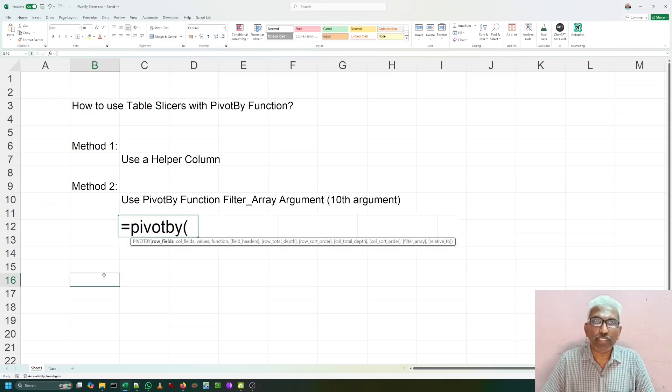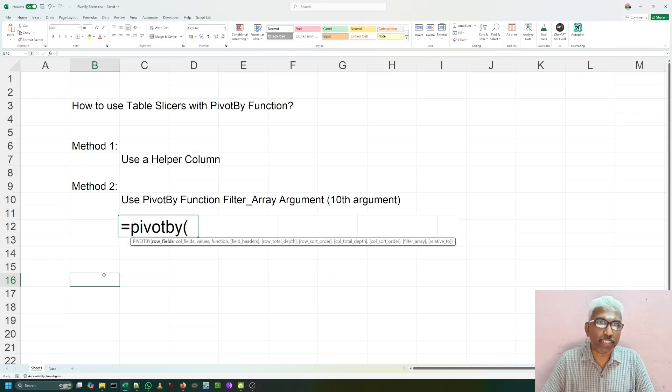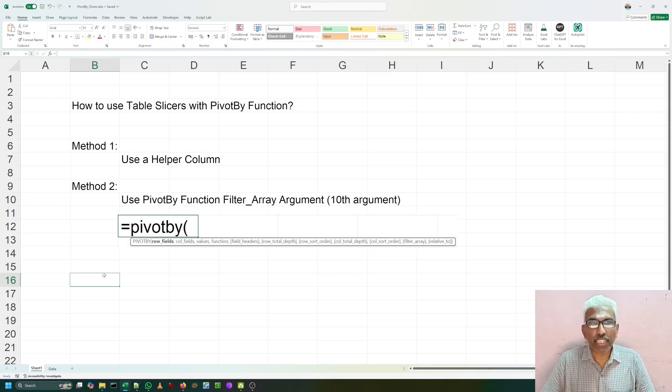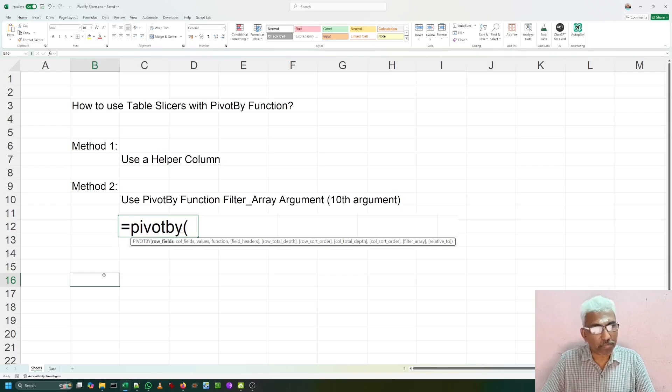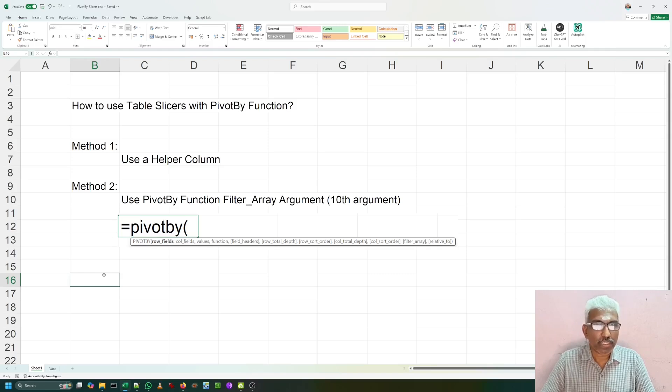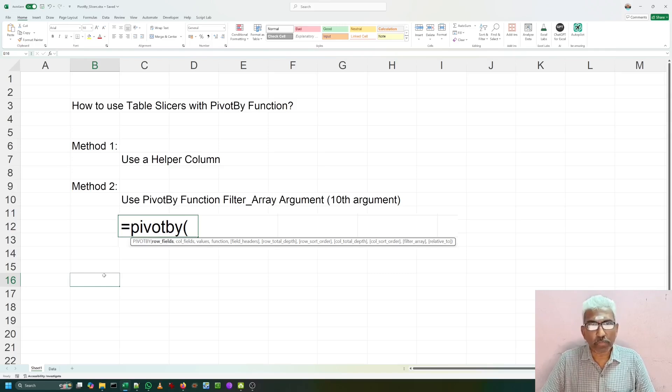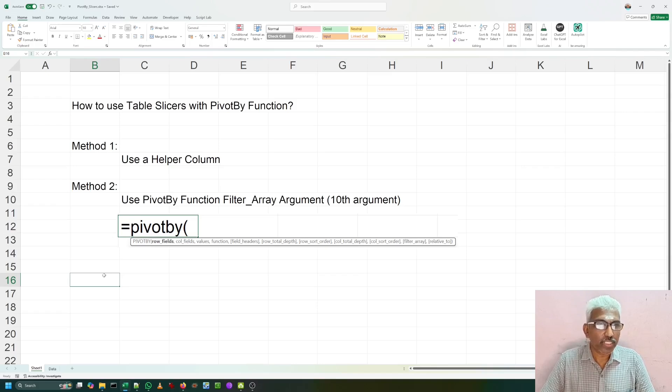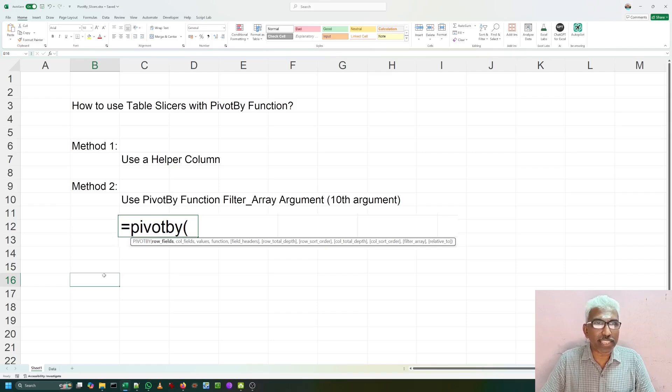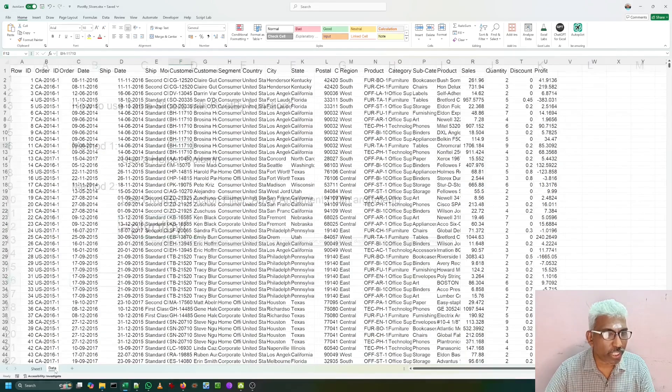If you have not downloaded this PIVOTBY function or updated Excel, please do it. PIVOTBY function may not be a replacement for pivot tables, but for regular reports that we are preparing by using pivot tables, I think PIVOTBY function may be really useful. There are many tutorials available in YouTube for this PIVOTBY function by so many authors. Today I am going to talk only about how to use the table slicers with PIVOTBY function.